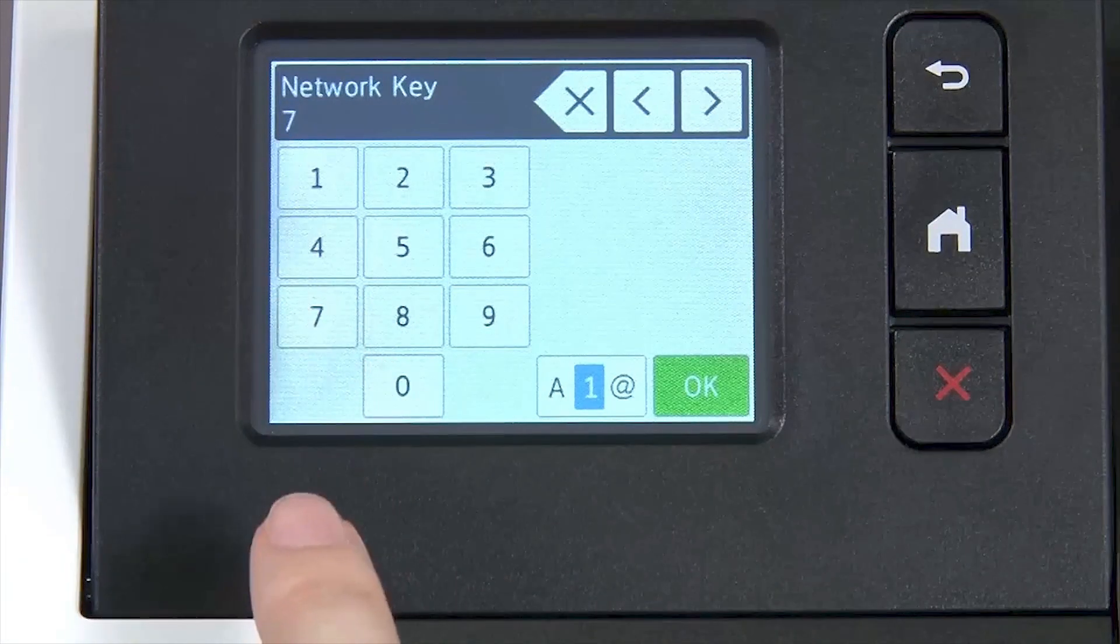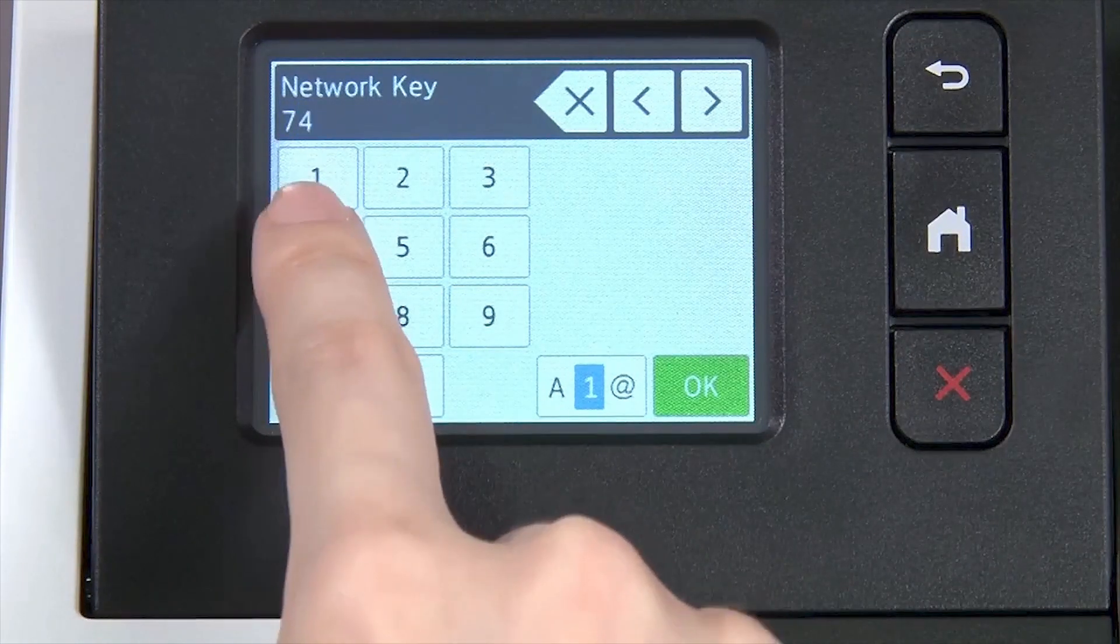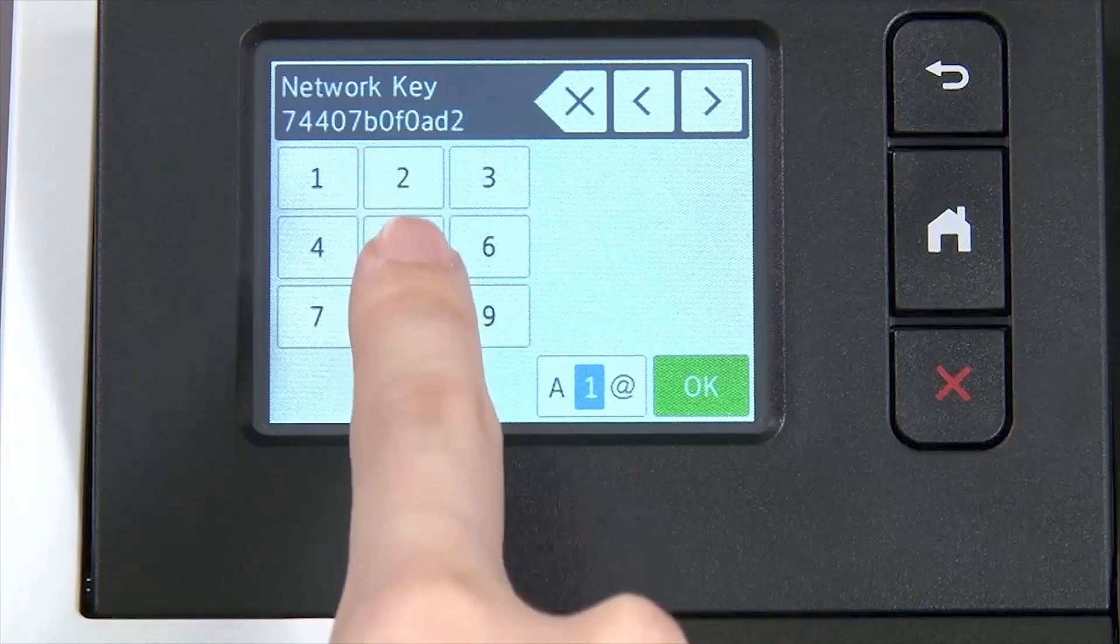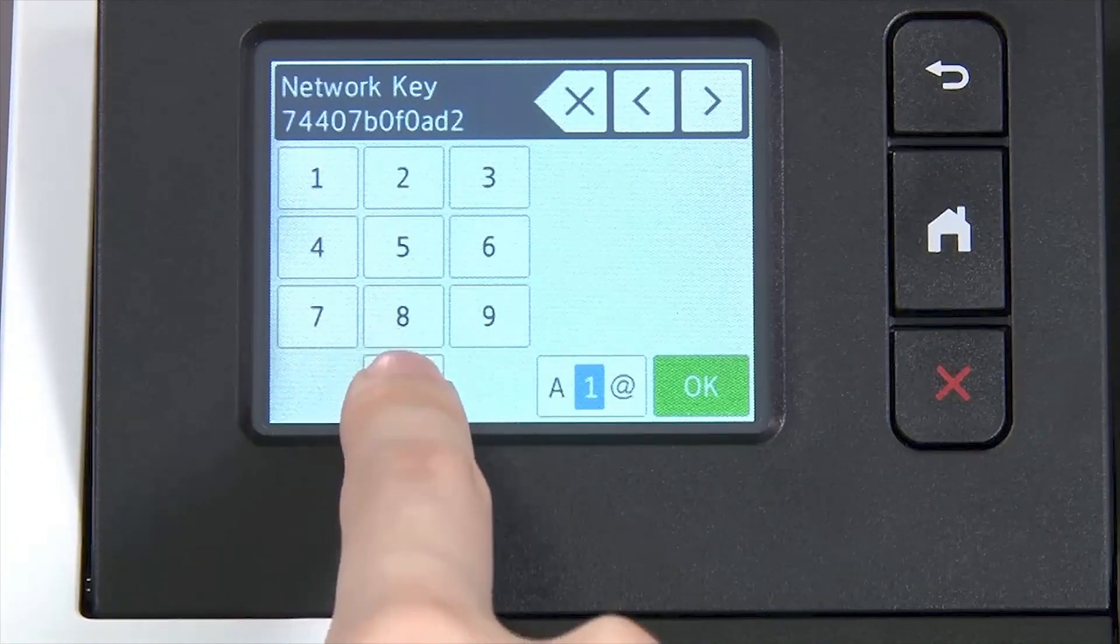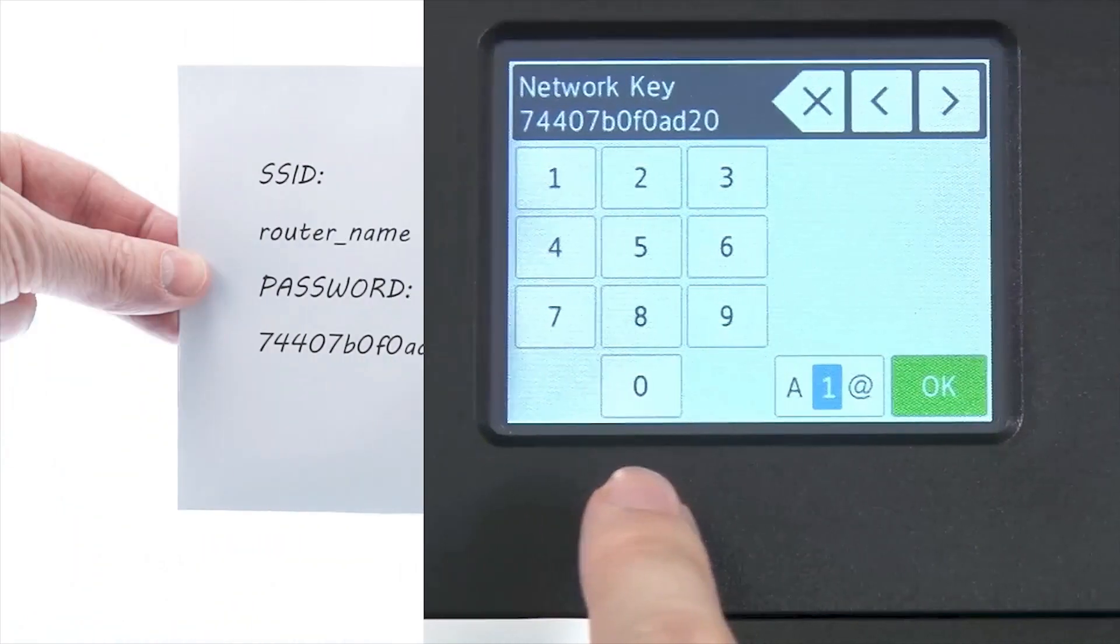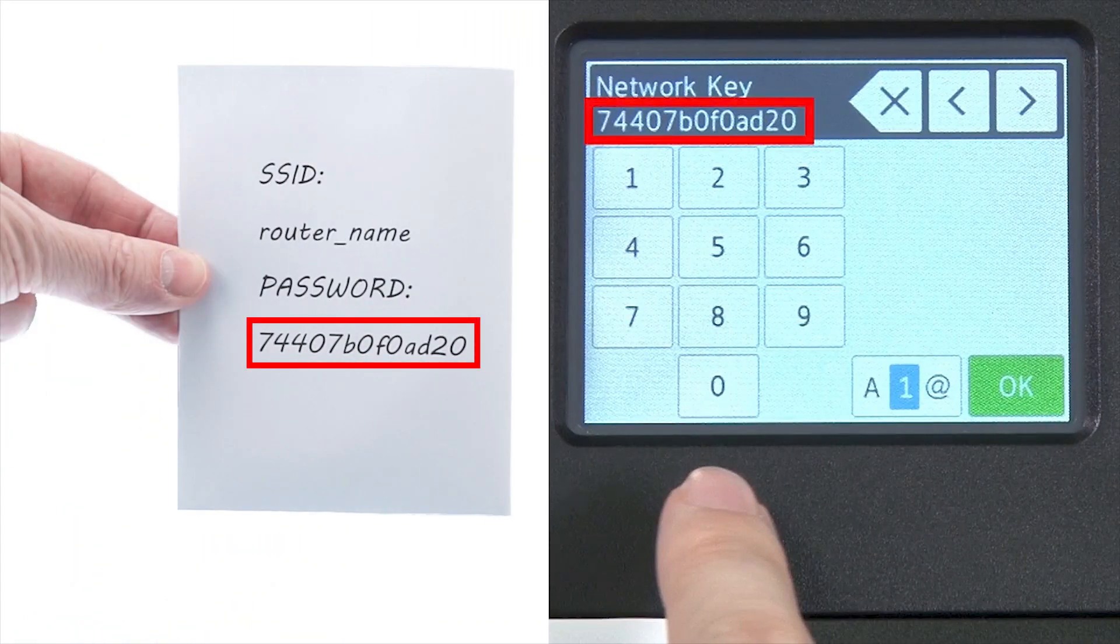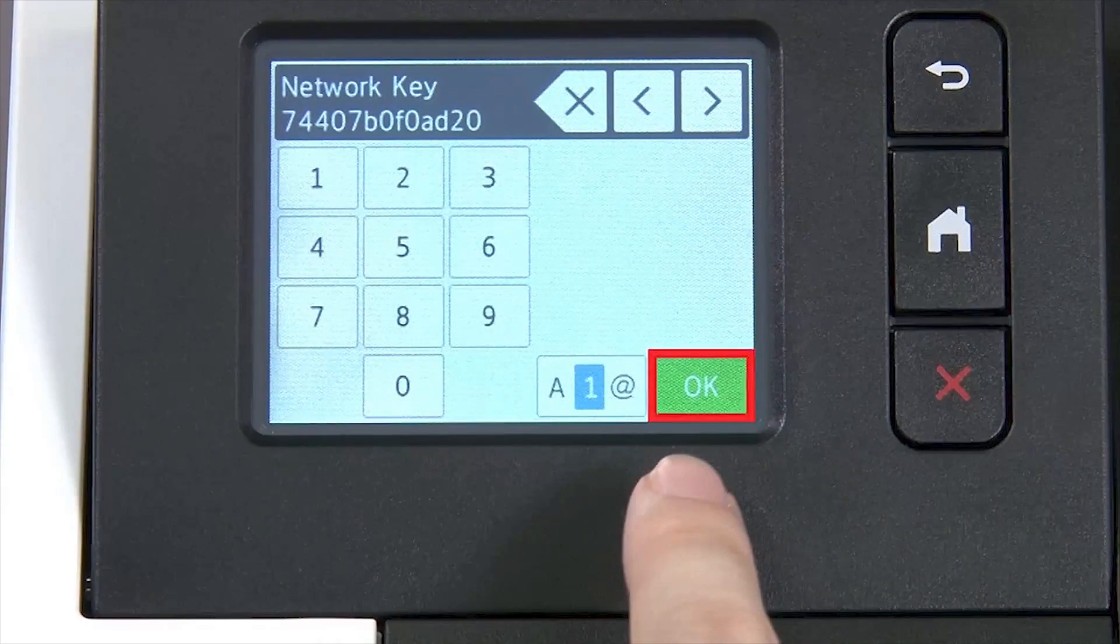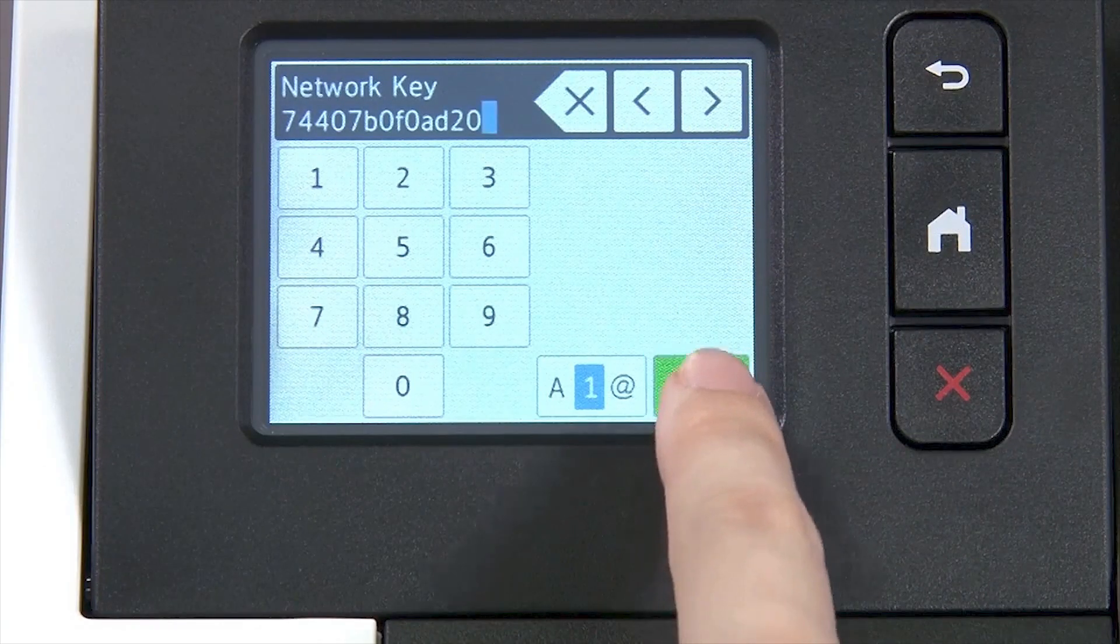Enter your network key using the touch screen. Confirm that your network key is correct and press OK.